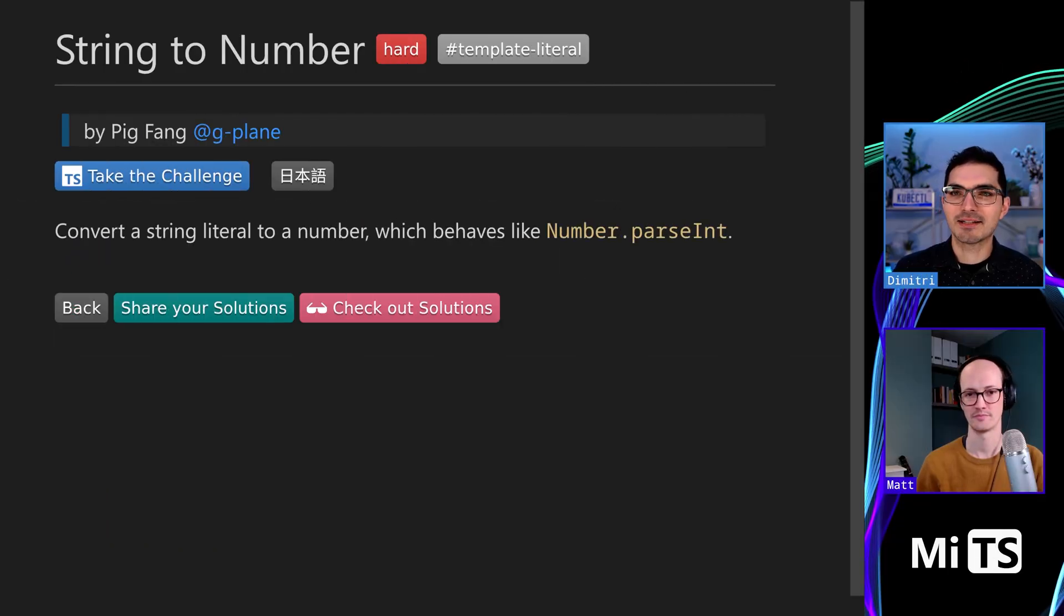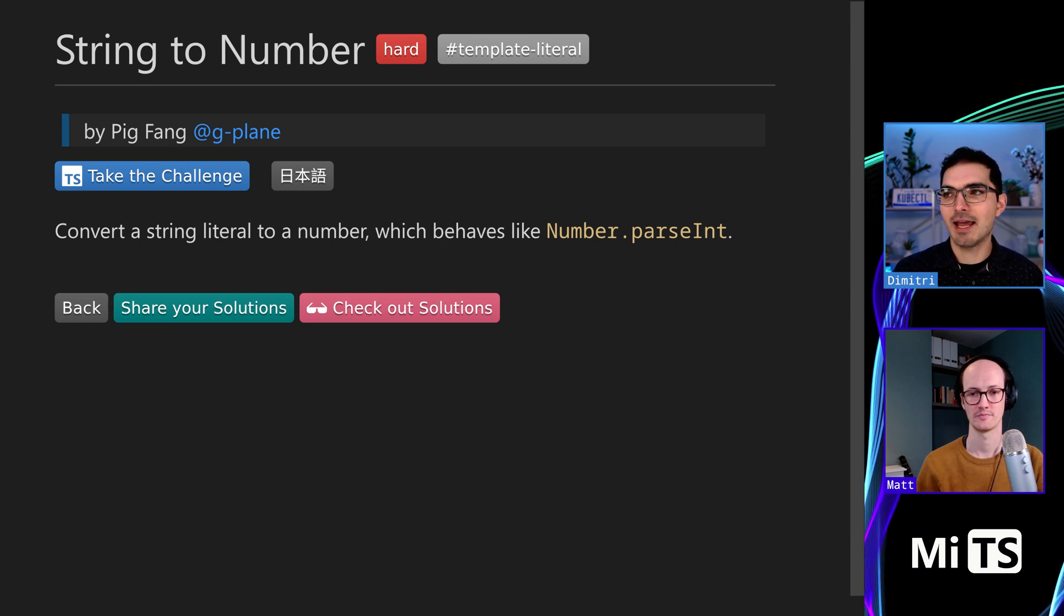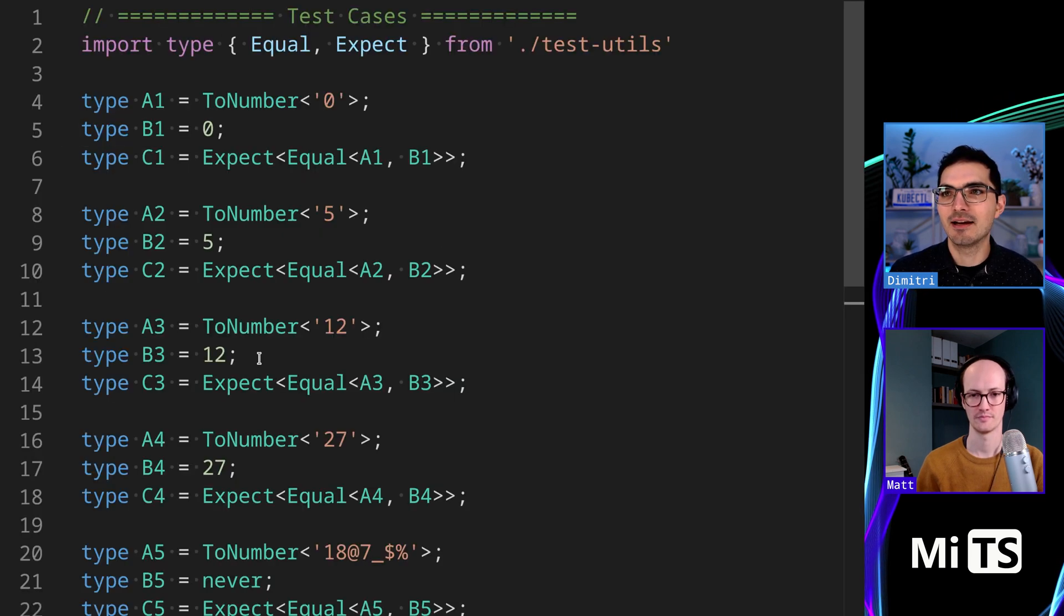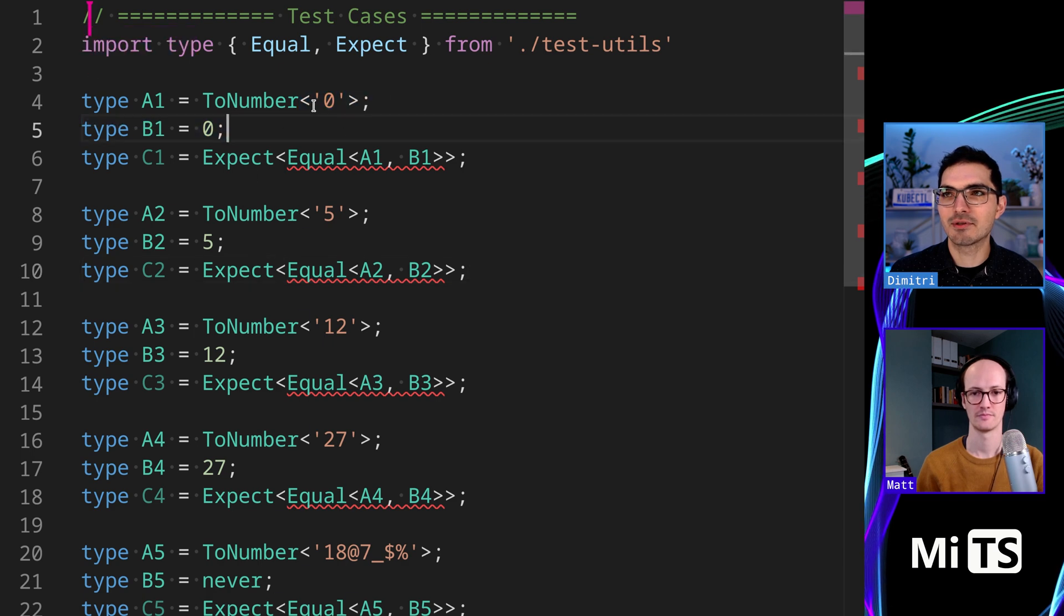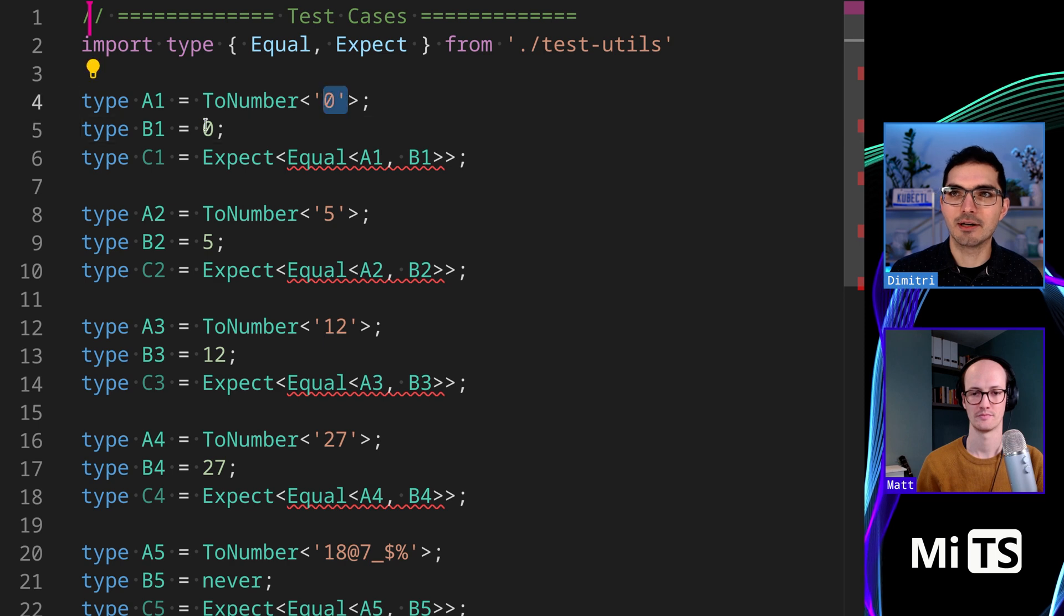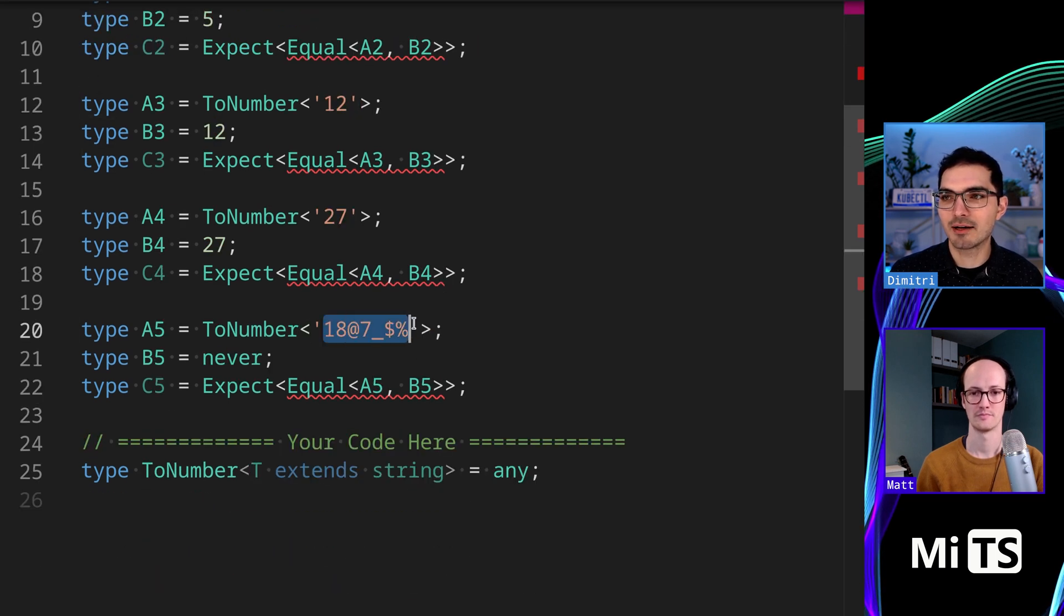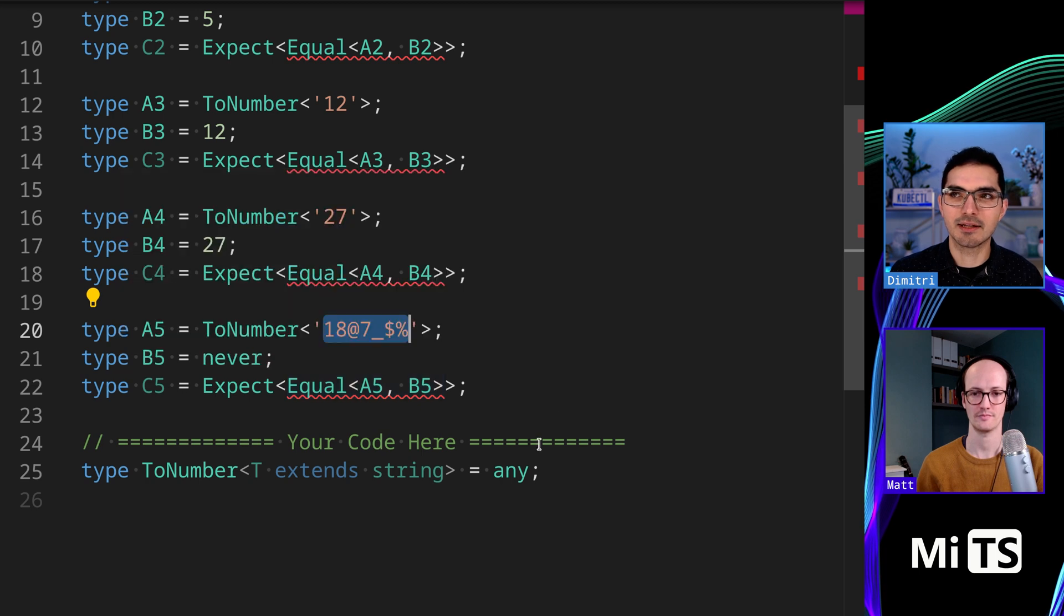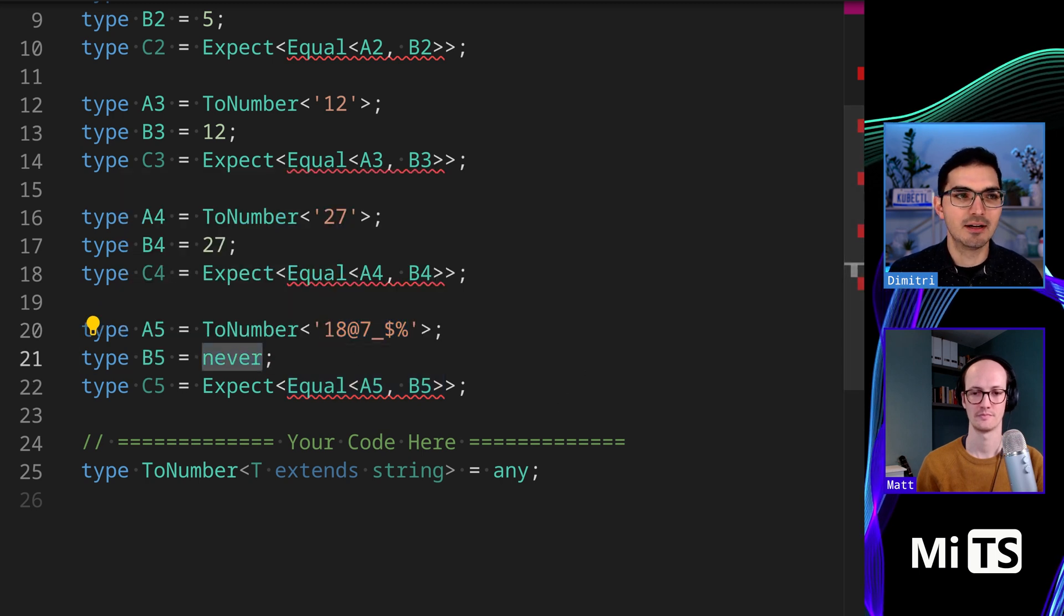Wonderful. This one is string to number, so we're going to convert a string literal to a number, so it sort of behaves like number.parseInt. And if we take the challenge here, we see we have a couple examples. So there's zero, and it's a string in the input, but a number in the output. And this one here at the bottom is showing us that if we get something that doesn't parse as a string, then we should return never.